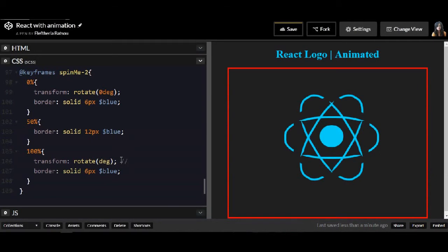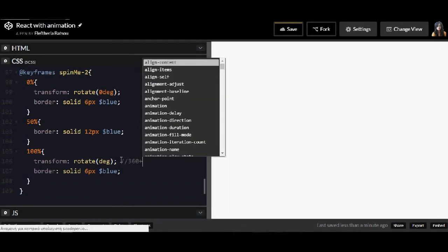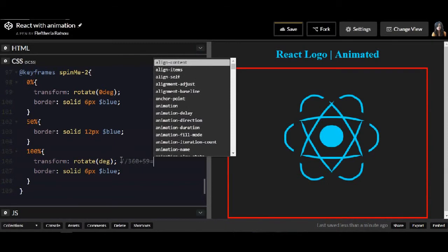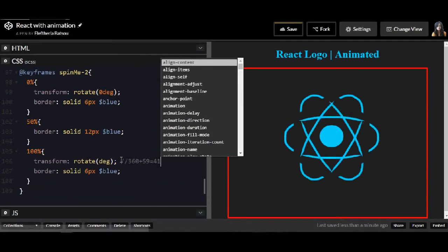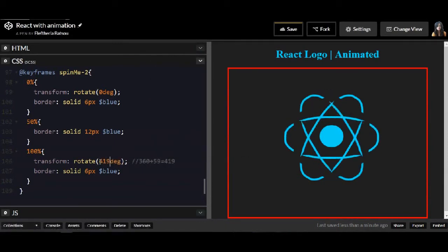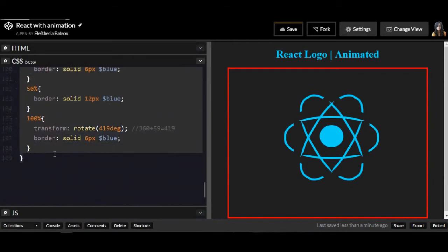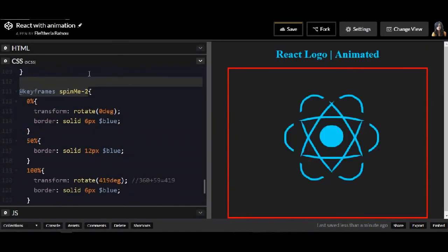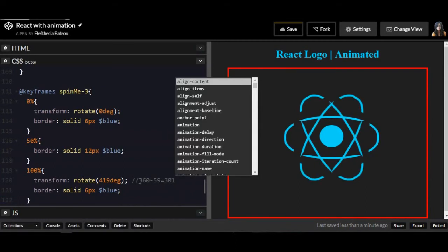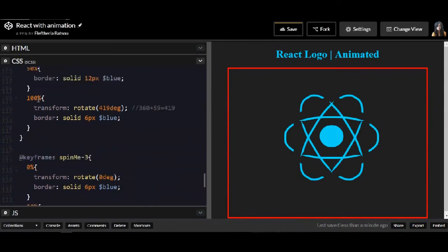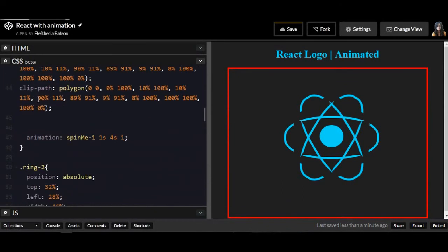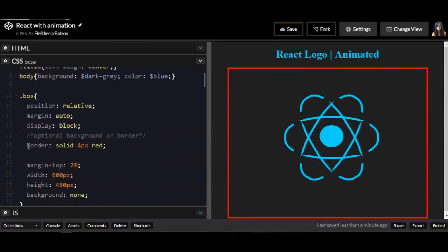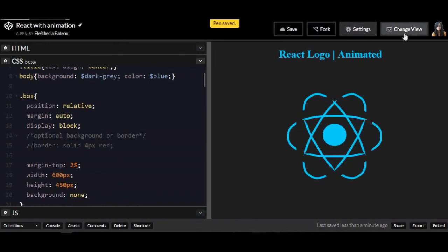The degrees here is going to be 360 plus 59 which is equal to 419. You have to do this to have a perfect circle and a little bit more like the 59 degrees we added. And the same is for the Spin 3. It is minus 59.